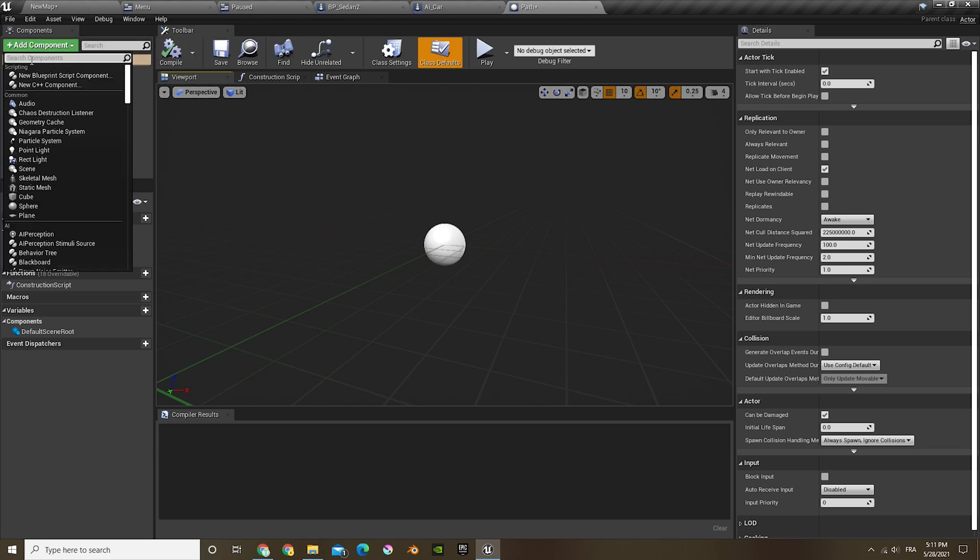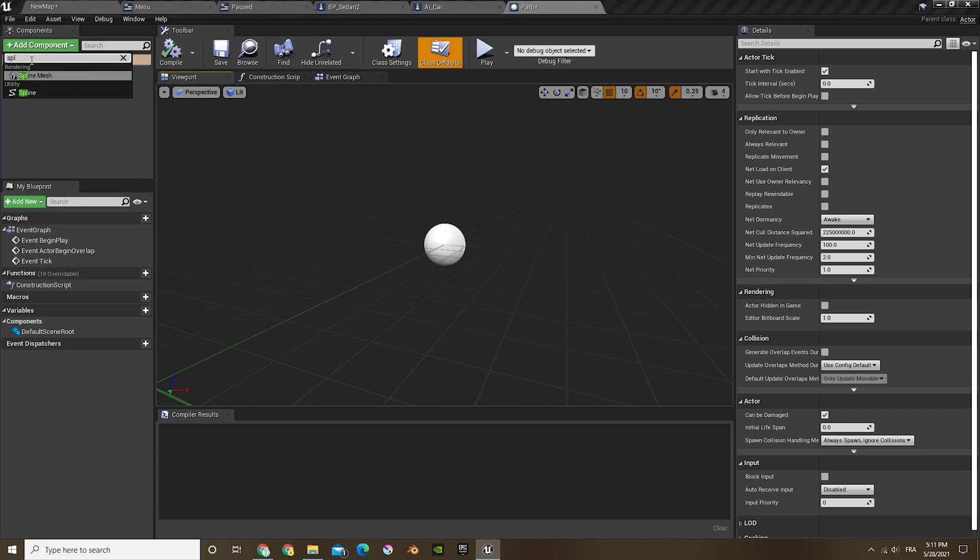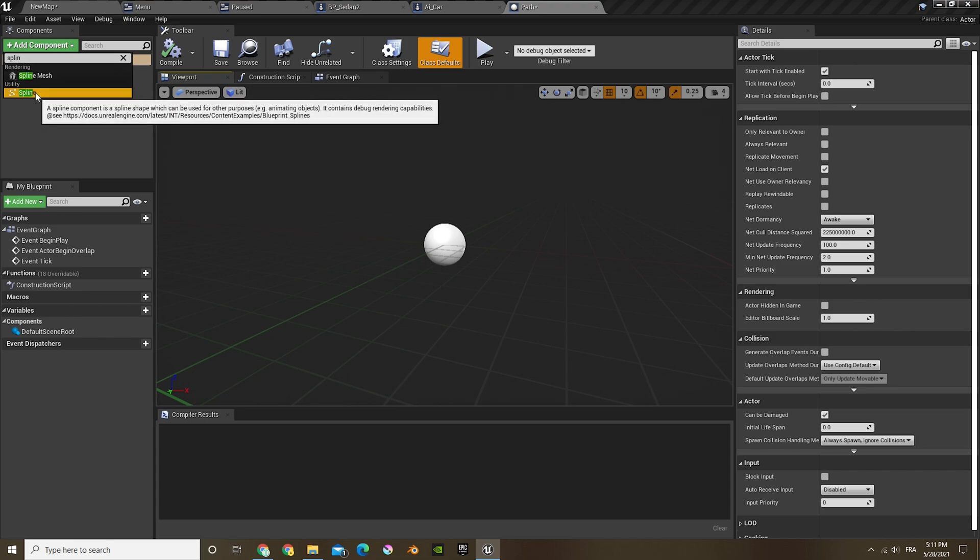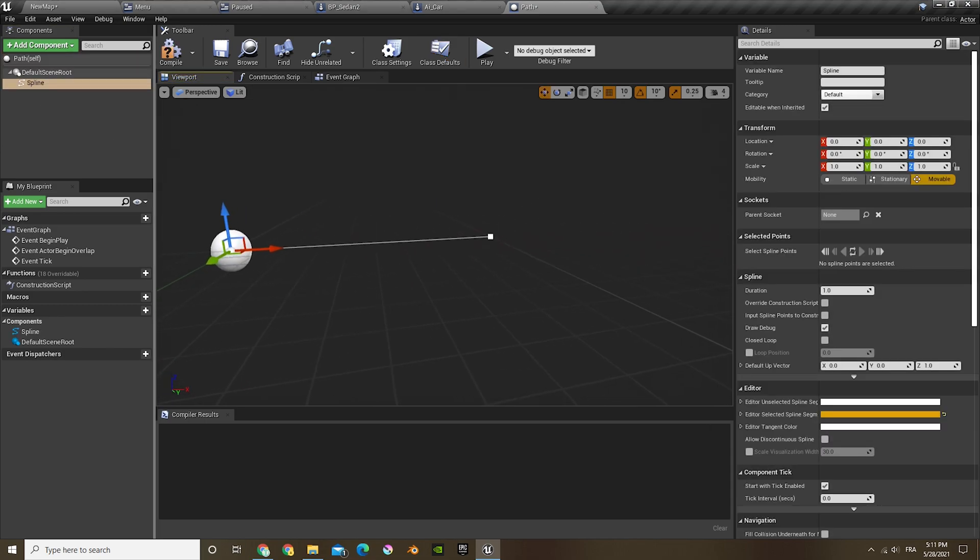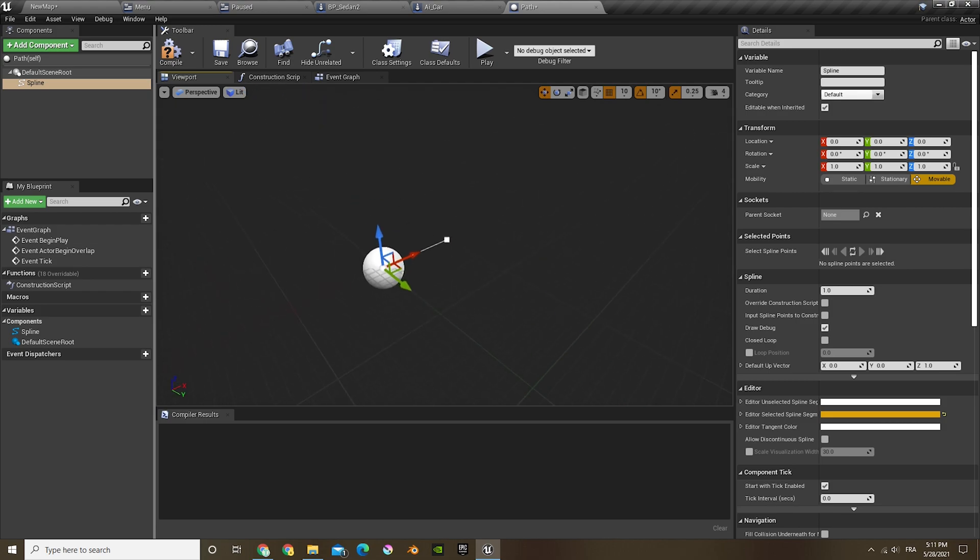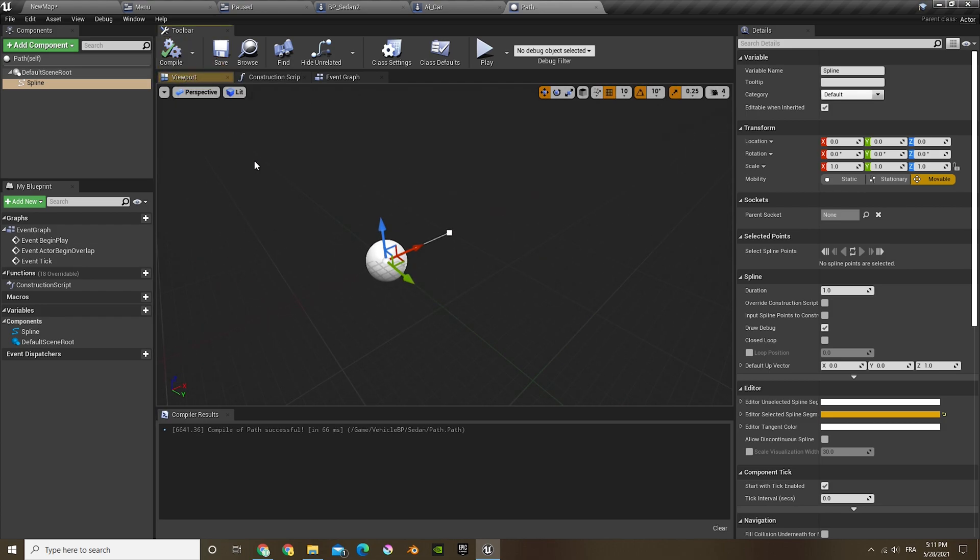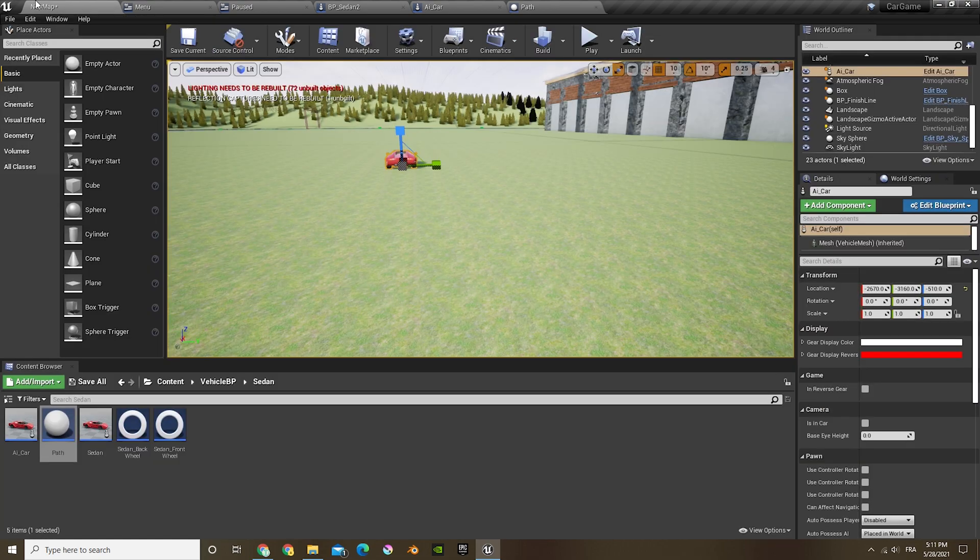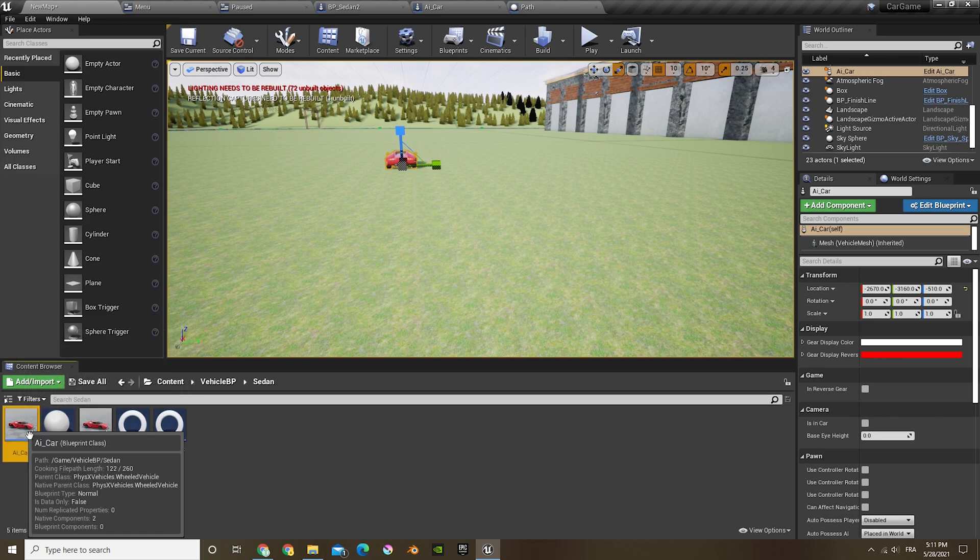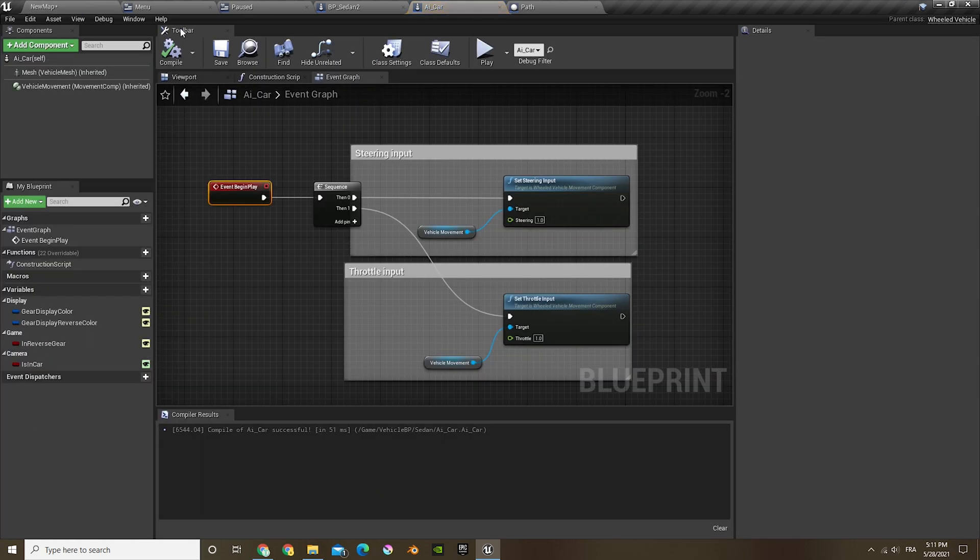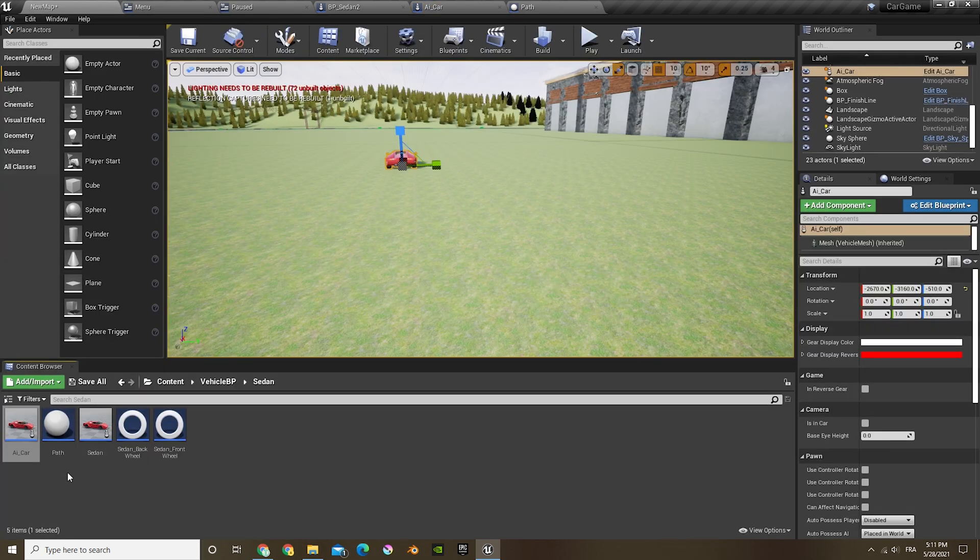So that's the path which the AI will be following. And then in here we only have to add one simple thing, an add component. You're gonna look up spline and you're just gonna add a spline in there.